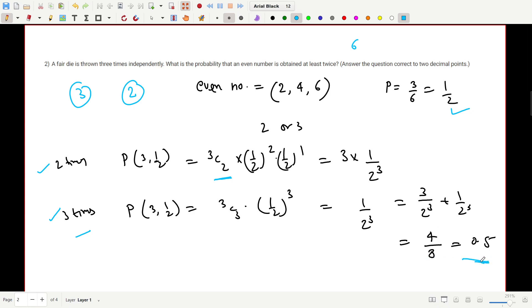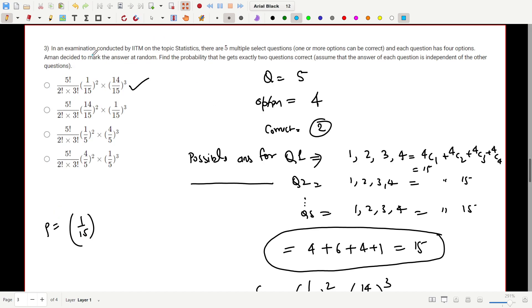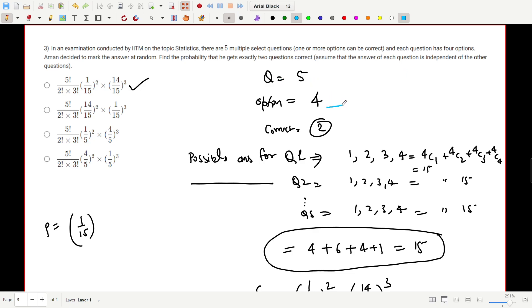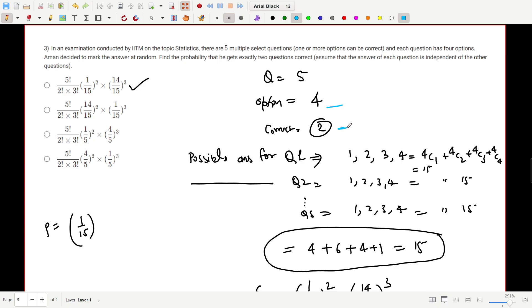The answer is 4/8 = 0.5. Moving to the third question: in an examination by ITM on statistics, there are five multiple-select questions, each with four options where one or more options can be correct. Amon decides to mark answers at random. Find the probability that he gets exactly two questions correct.